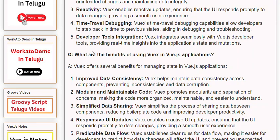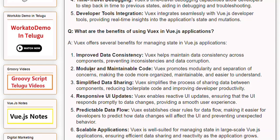Q: What are the benefits of using Views in Vue.js applications? A: Views offers several benefits for managing state in Vue.js applications. 1. Improved Data Consistency: Views helps maintain data consistency across components, preventing inconsistencies and data corruption. 2. Modular and Maintainable Code: Views promotes modularity and separation of concerns, making the code more organized, maintainable, and easier to understand.